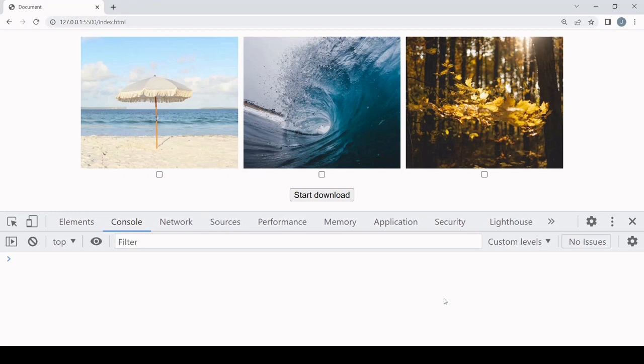Hello everyone and welcome to this tutorial. Today I'm going to be showing you how you can download multiple files in one go by placing them in a zip file and then downloading that. To show you this, I'm going to be downloading the images that appear on screen.